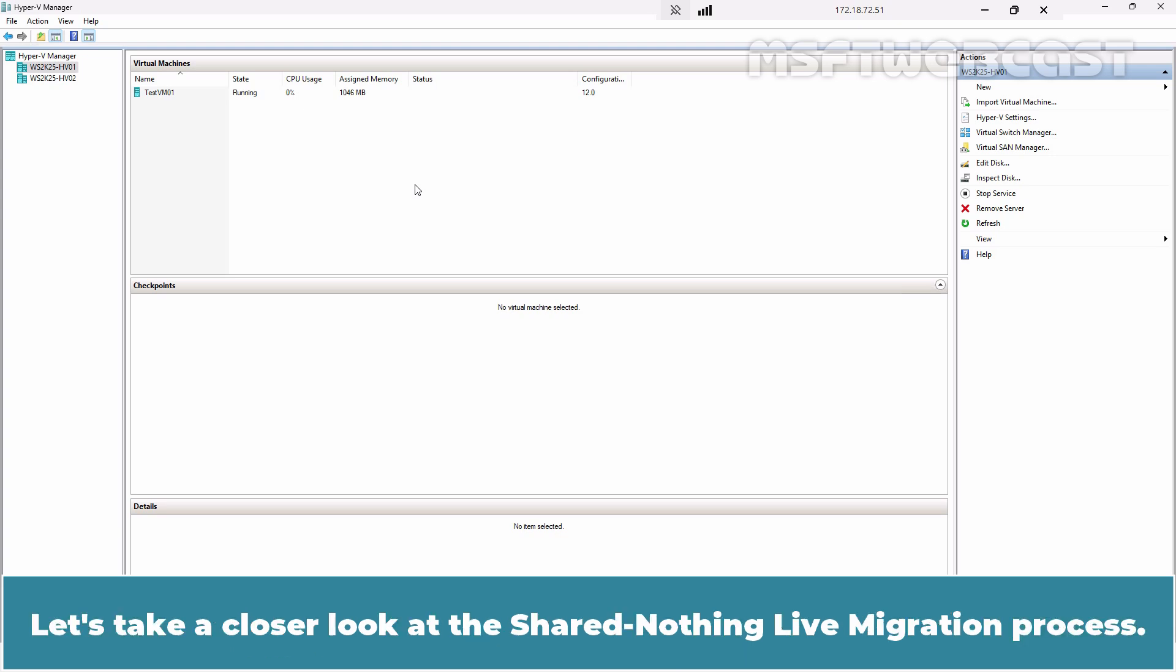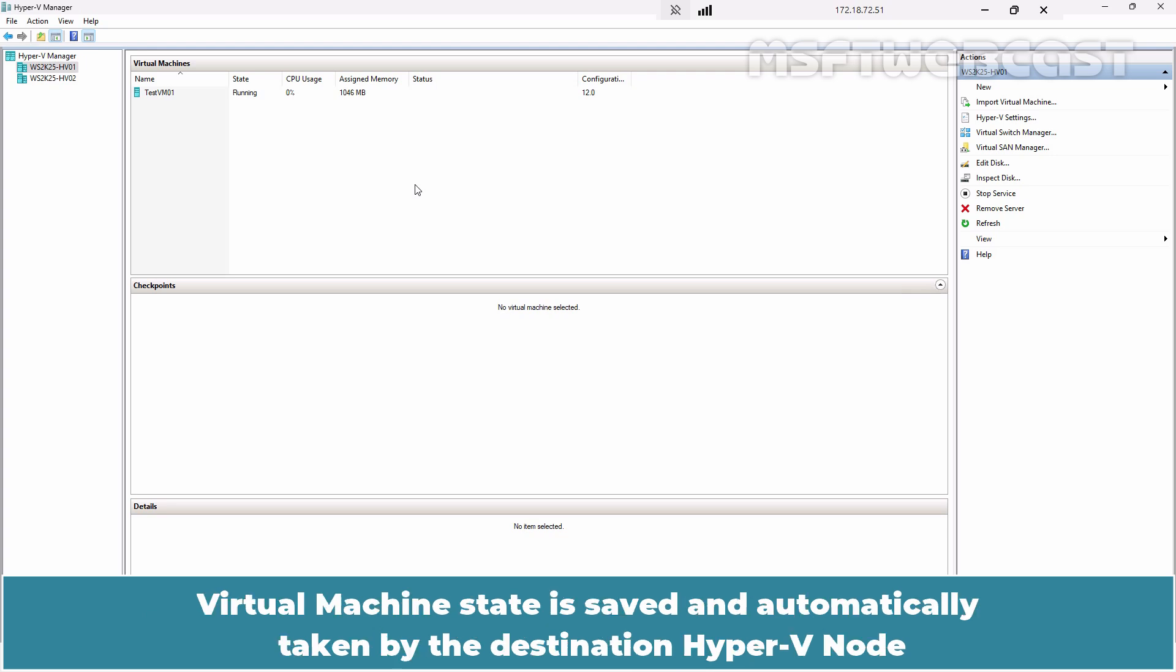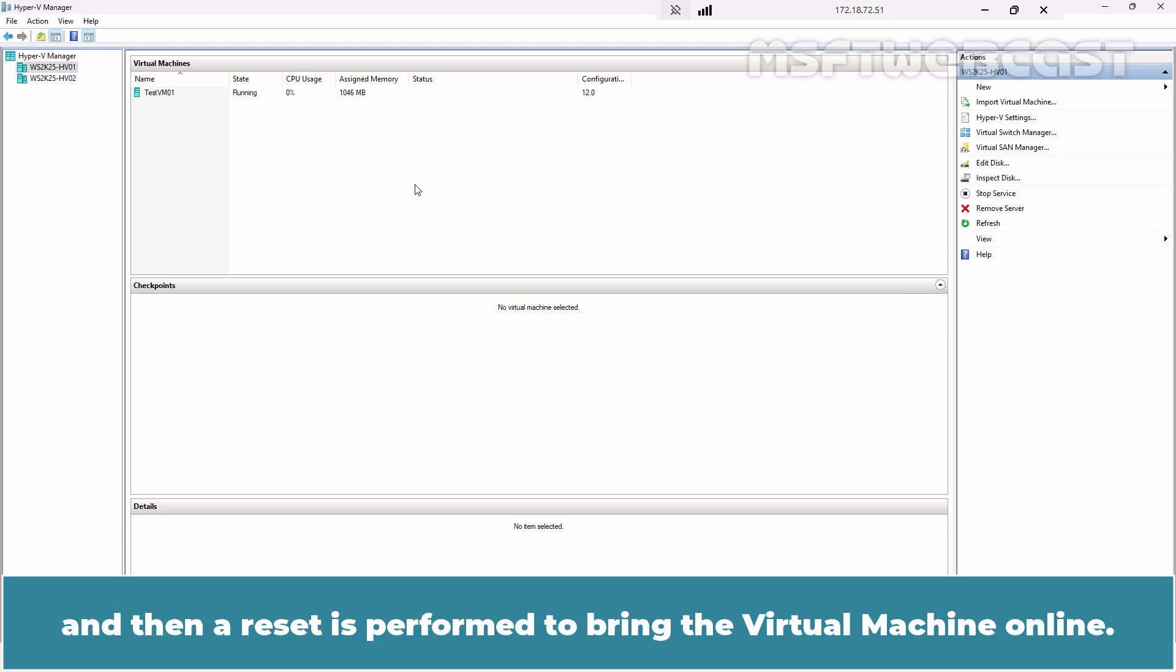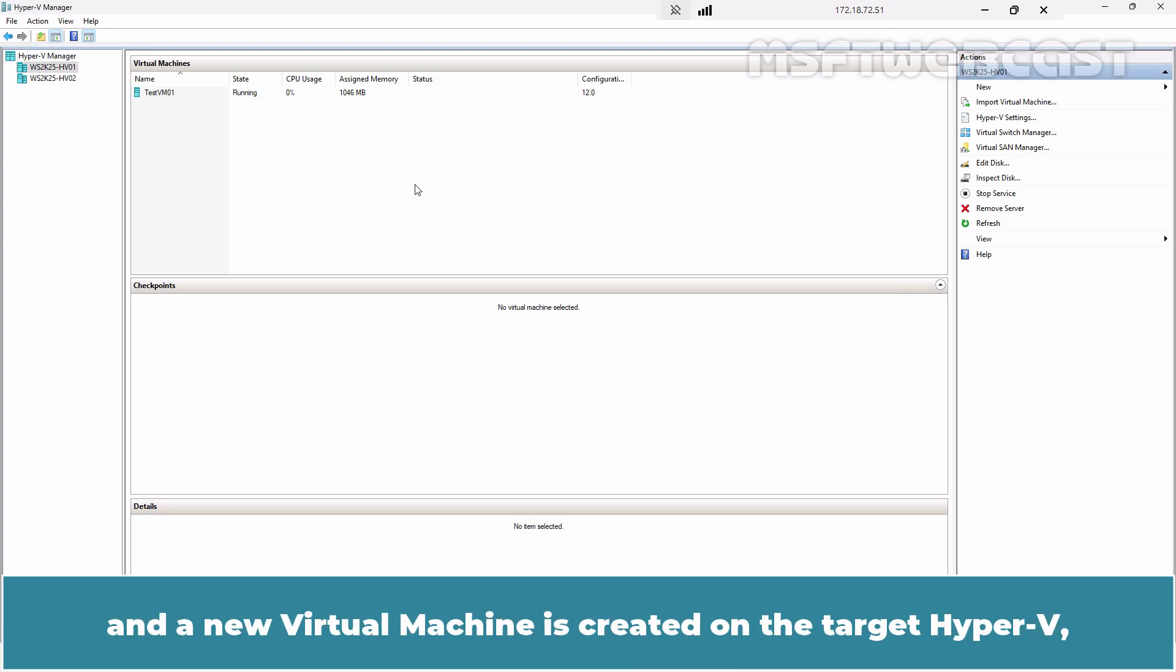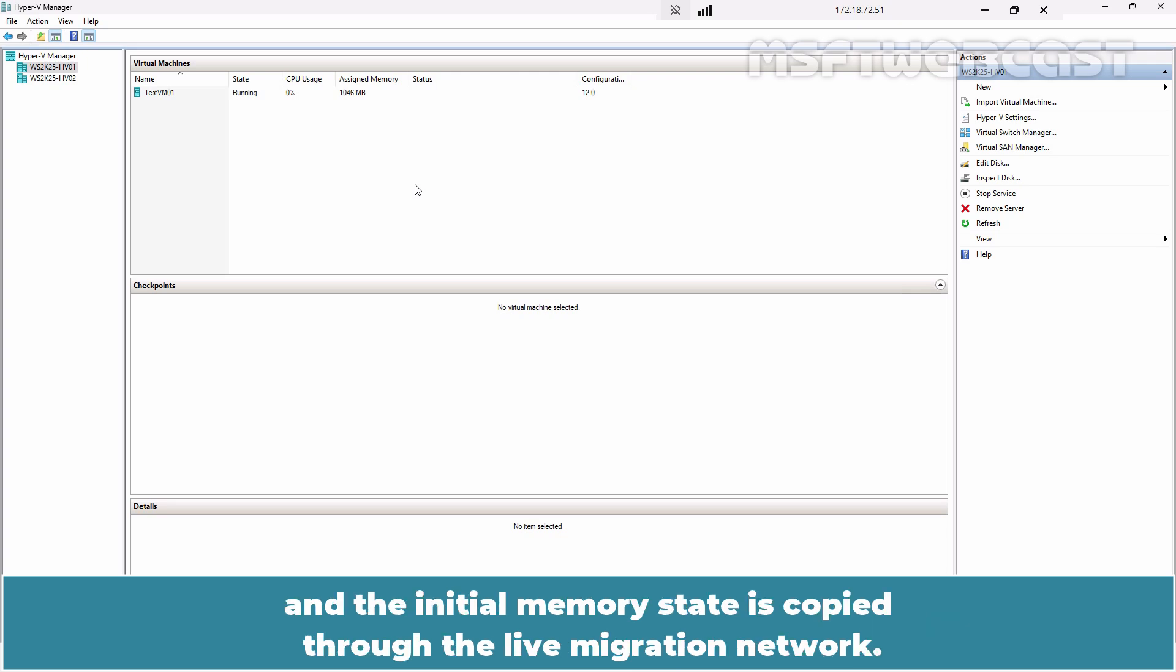Let's take a closer look at the Shared Nothing Live Migration process. The virtual machine state is saved and automatically taken by the destination Hyper-V node, and then a reset is performed to bring the virtual machine online. An initial state of the virtual machine is saved. A new virtual machine is created on the target Hyper-V and the initial memory state is copied through the live migration network.